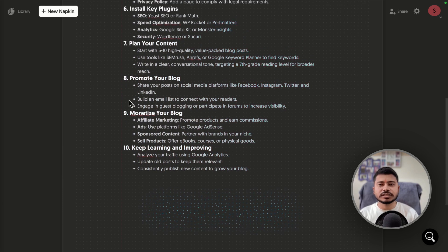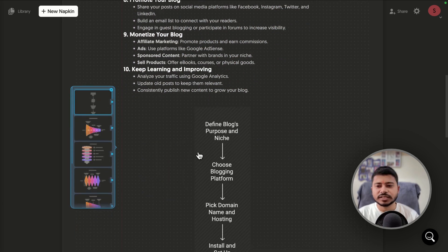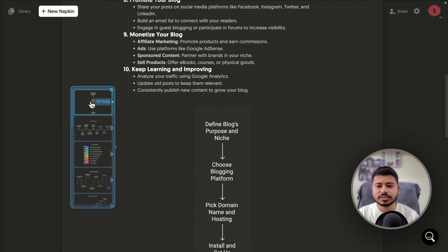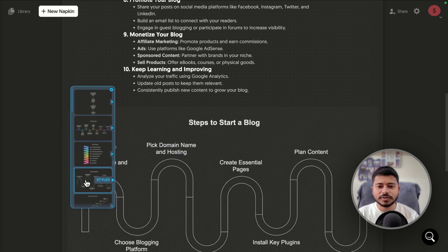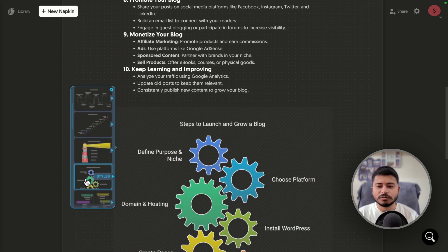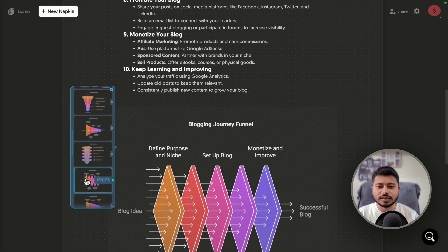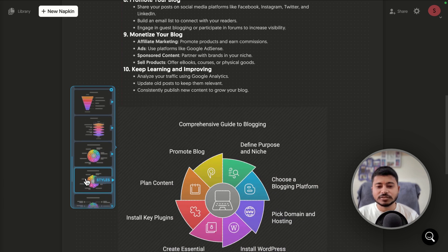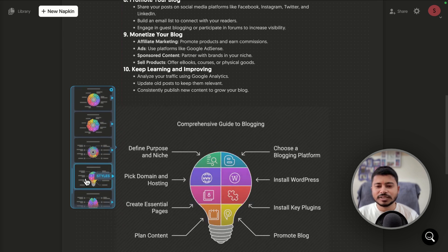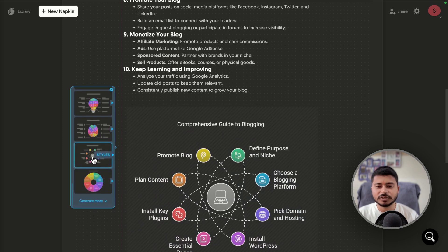I want to convert this article into graphics. I'll select the entire article and click the blue icon on the left side. It will process the article and convert it into attractive graphics. As you can see, it has generated multiple graphics — the first style, second, third, fourth — all looking very good.